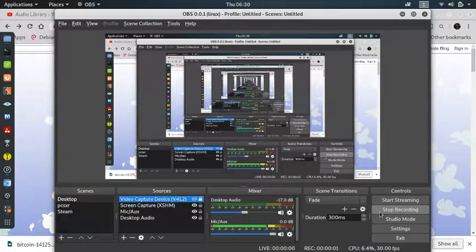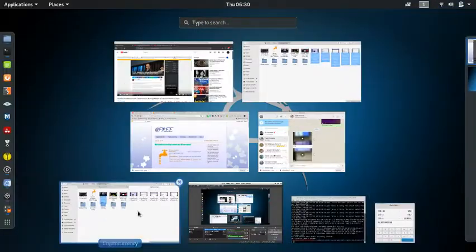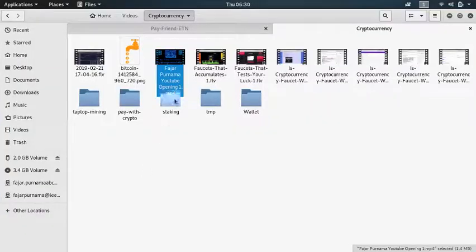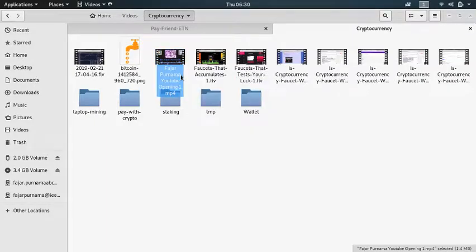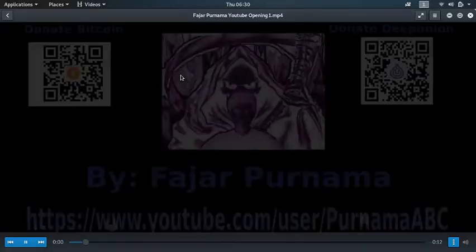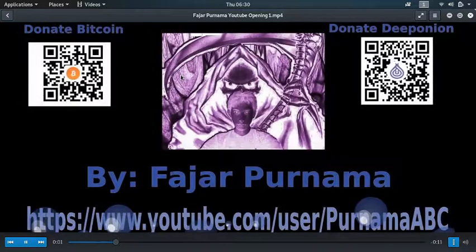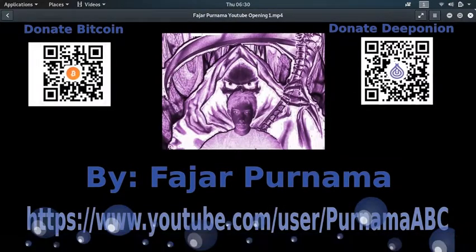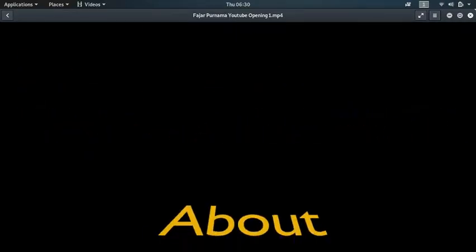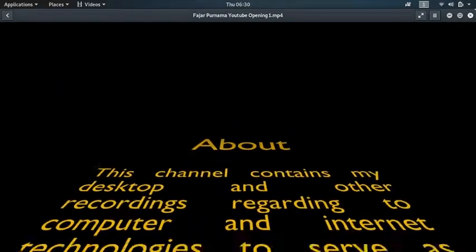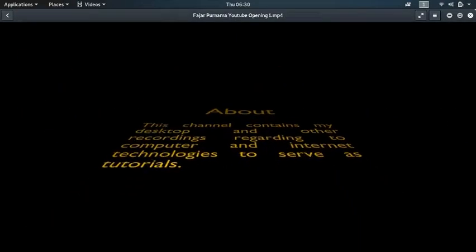Hello everyone, my name is Wajar Purnama and in this video I'm going to do a cryptocurrency faucet video on the series asking is it worth my time. Does it worth our time to claim these faucets?